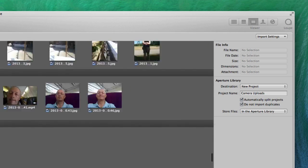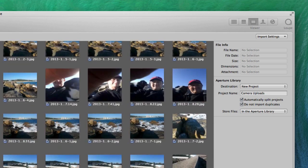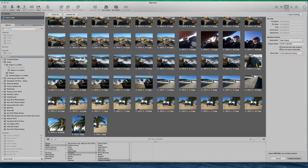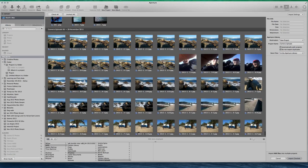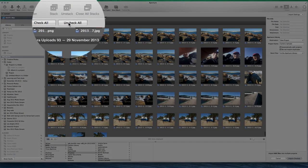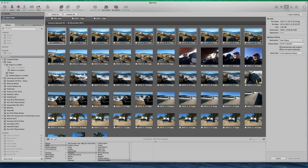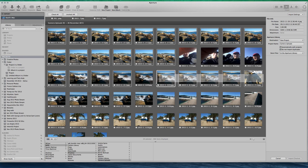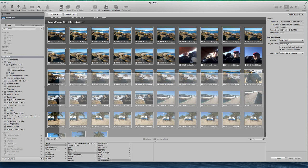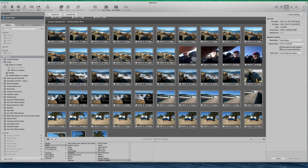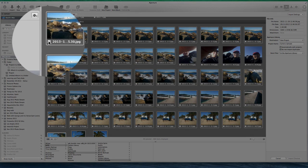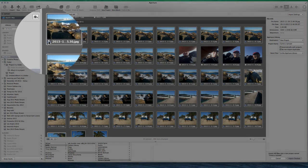Let's scroll down to the bottom where the photographs are that I want to bring in. At the moment it's set to check all, which is the default setting when you first start, so let's uncheck all and then I'm going to check the photographs that I want to actually bring in. I can click on that button there and that puts a tick into the box in all of them.